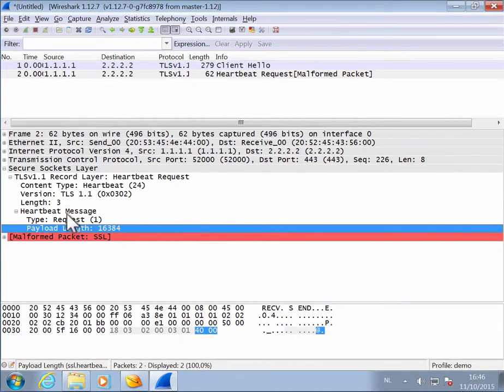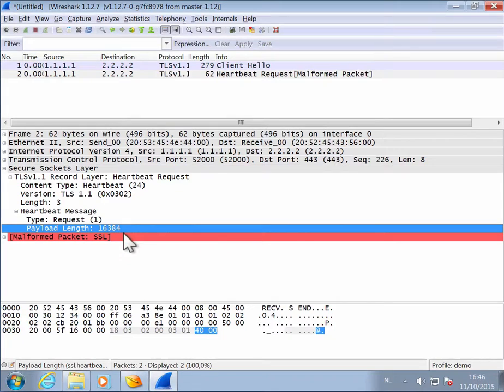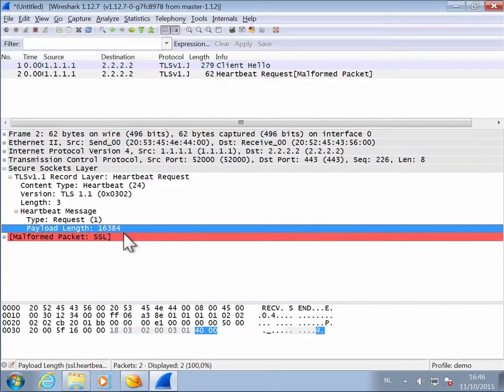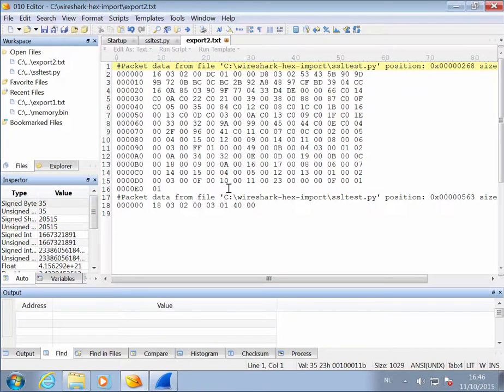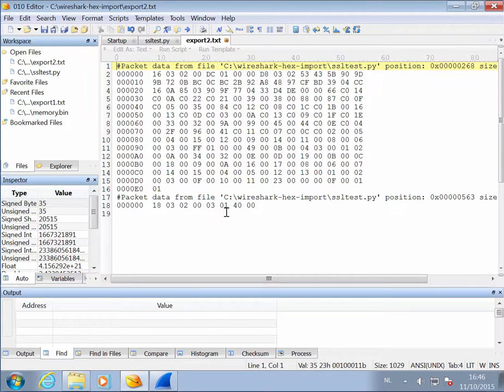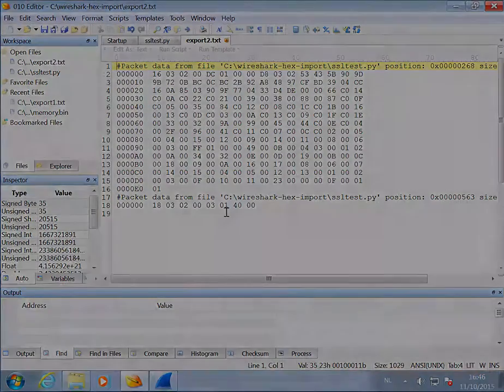You send it a heartbeat message request with a payload, like for example this length, but you don't give it any data, and then you will receive back data. So my script here, Wireshark export, allows you to easily convert bytes or hexadecimal data into a format that you can import in Wireshark.